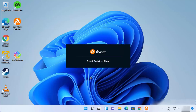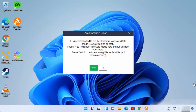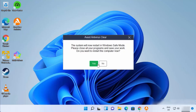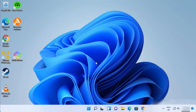The Avast Clear tool will open. A window will appear saying it is recommended to run this tool in Windows Safe Mode — click Yes. The system will now restart in Windows Safe Mode, so click Yes again to restart.